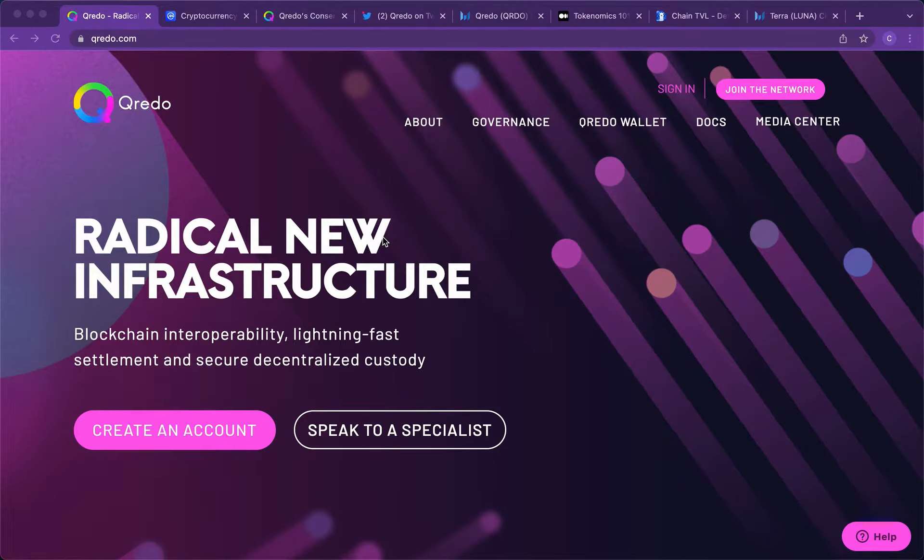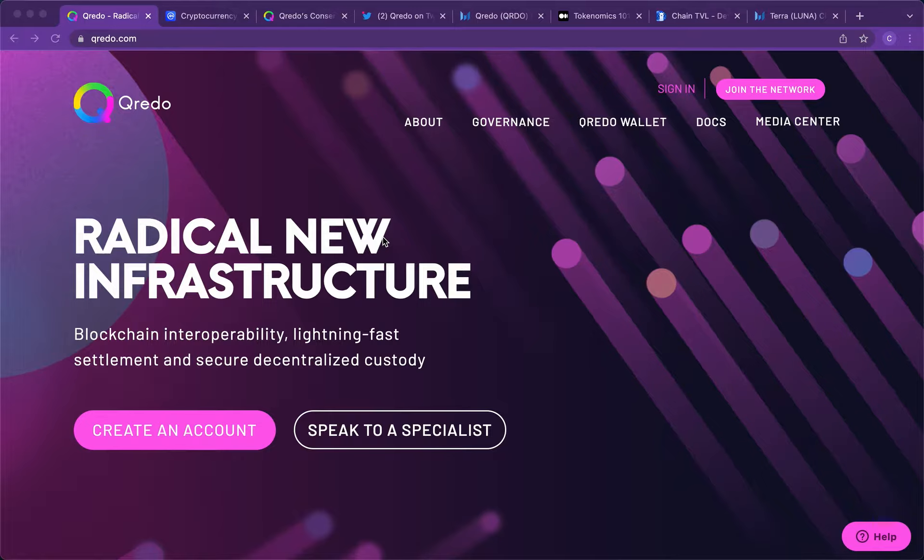Hey guys and welcome back to the channel. So today we're going to be looking at one of my favorite cryptocurrencies recently and that is Qredo. Now I'm not sure if I'm saying that right, but this is one of the best cryptocurrencies out there. I'm not trying to show you my coins, but based on the tokenomics and what I've been researching, I'm loving it.